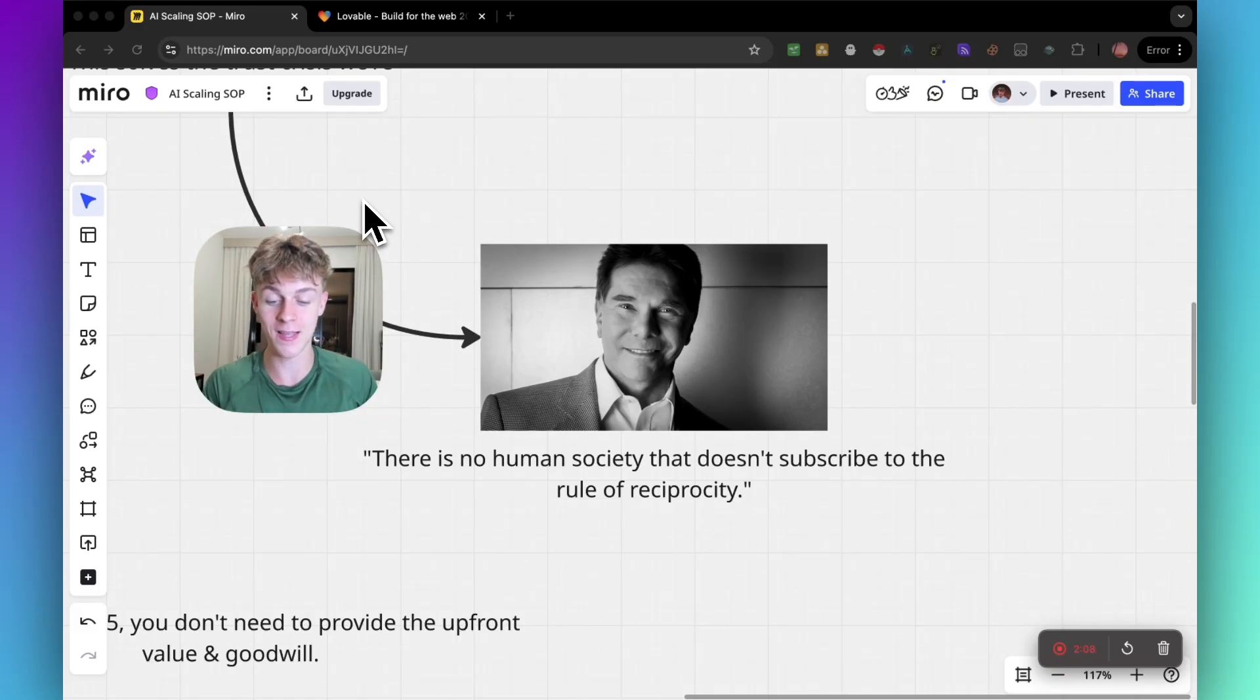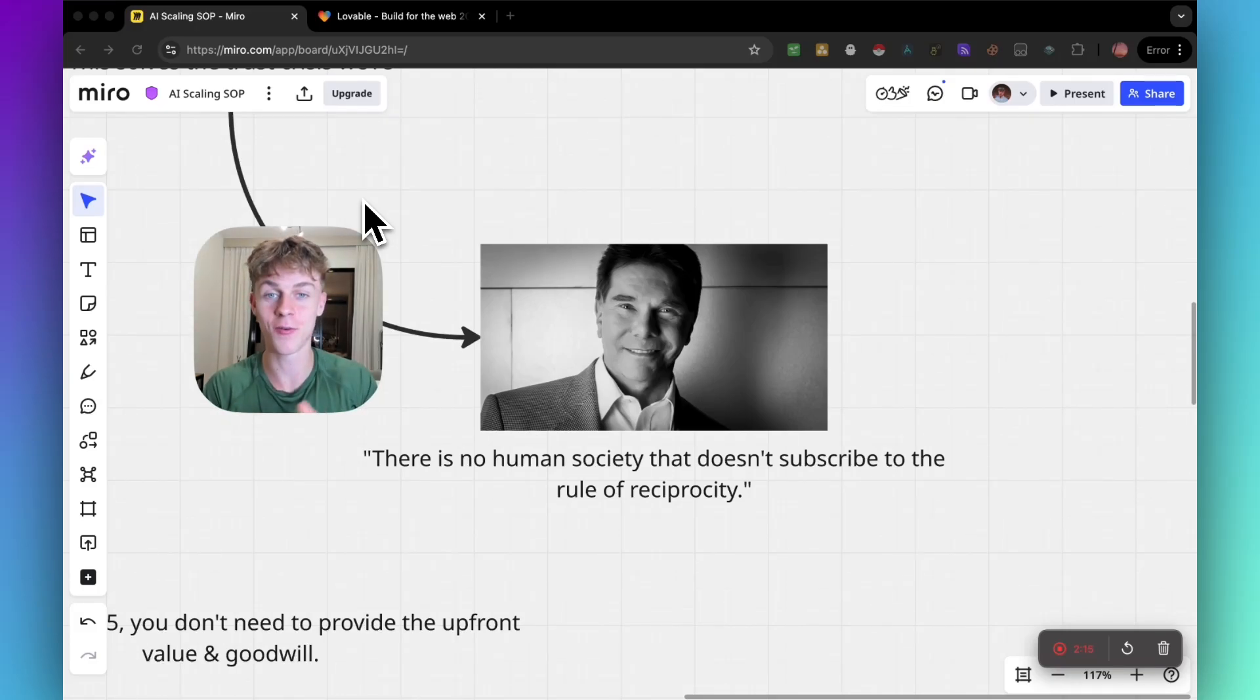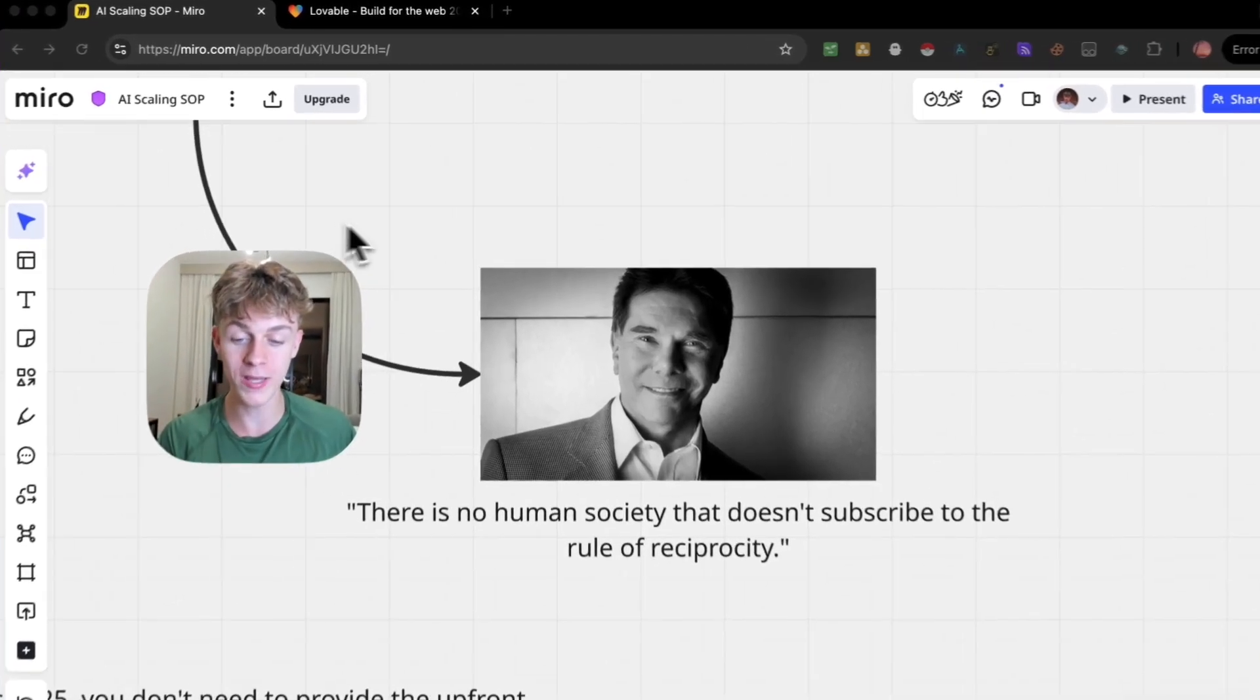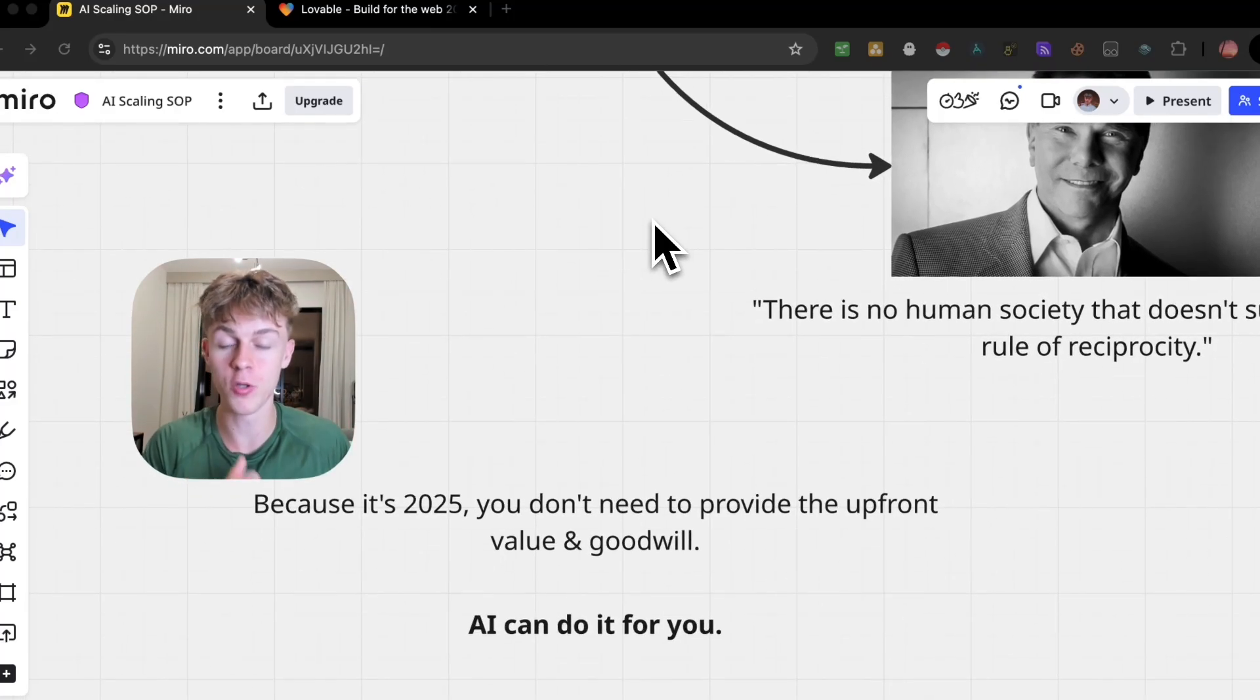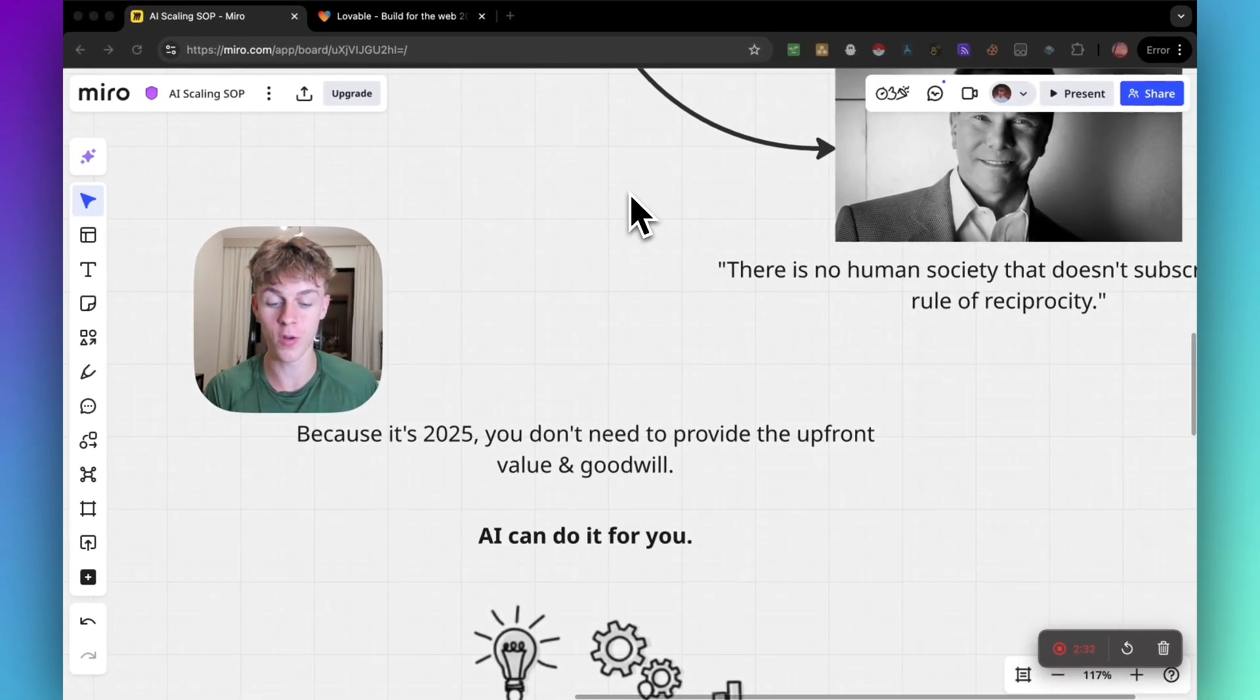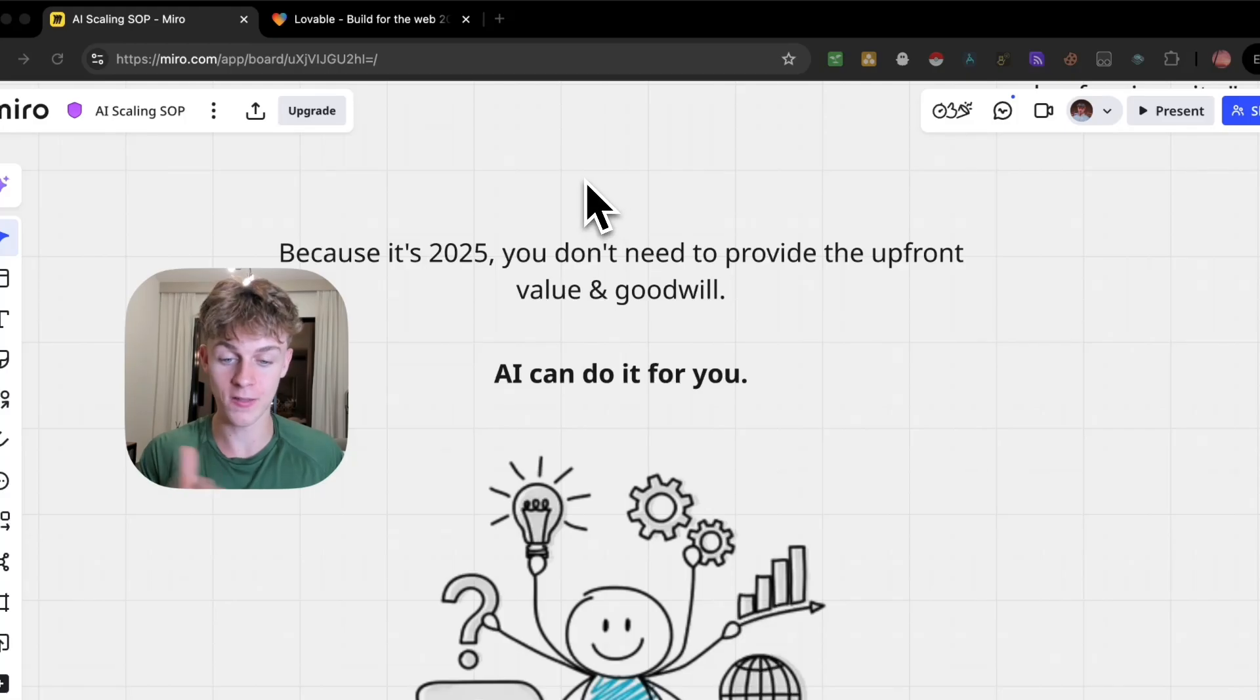He said there is no human society that doesn't subscribe to the rule of reciprocity, meaning there is not a society on earth that doesn't want to give to those that give to them first. You can get goodwill created for your niche without us doing anything because it's 2025 - you don't need to be the person providing the upfront value and goodwill. AI can do it for you, and that is where this comes into play.